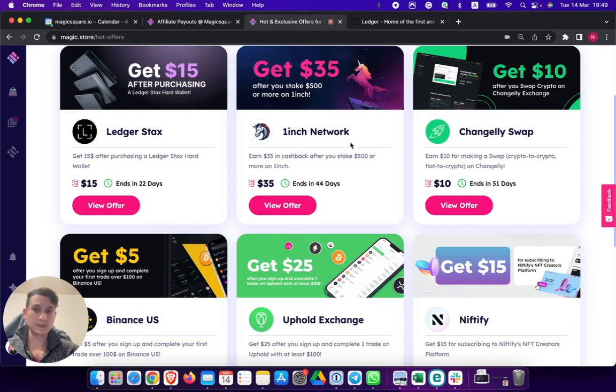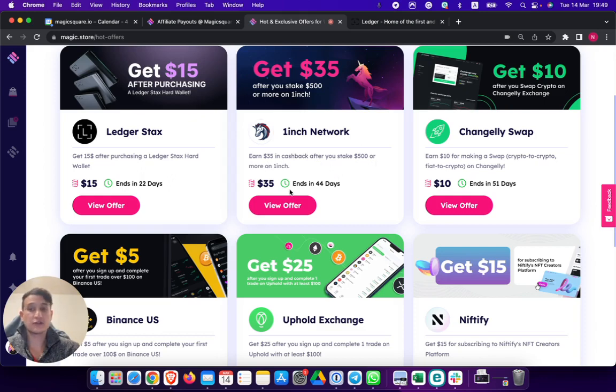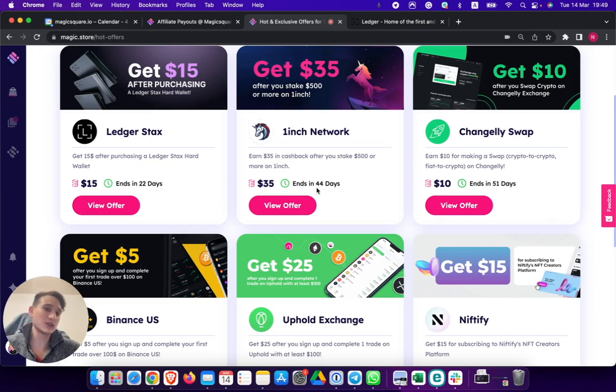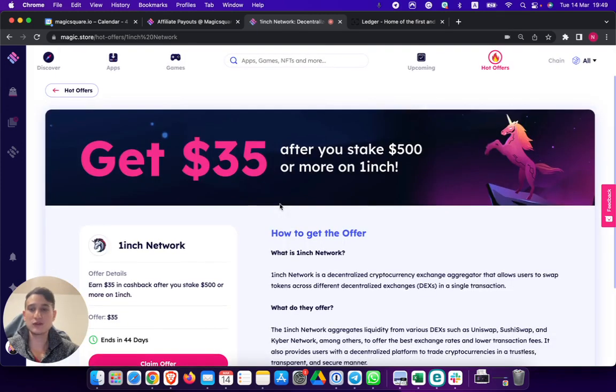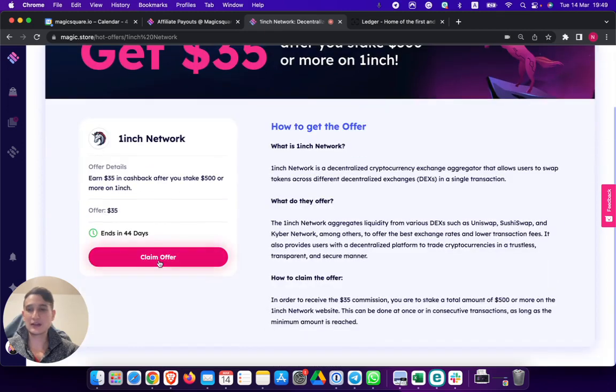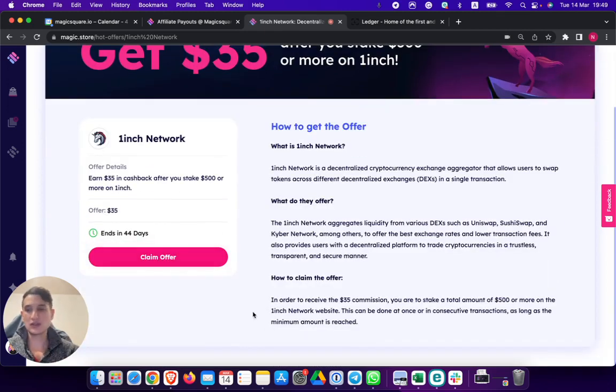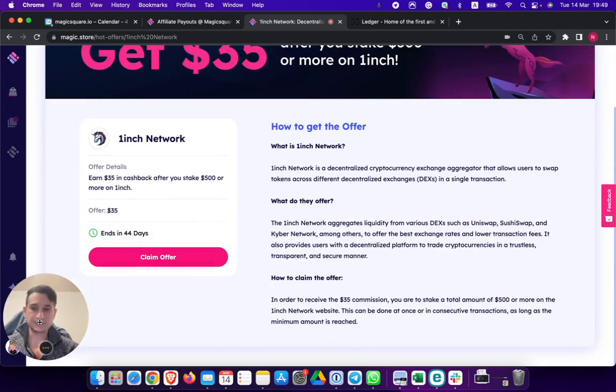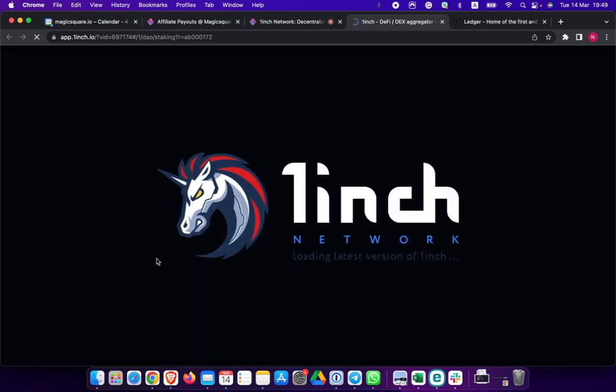One-inch network. Earn $35 in cashback after you stake $500 or more on one inch. If you're staking on one inch, why not earn $35 for doing so? Same exact thing. View offer, click claim offer. The Binance gift card will be sent to you to the email address that you've connected on your Magic ID account. So that's how it works.